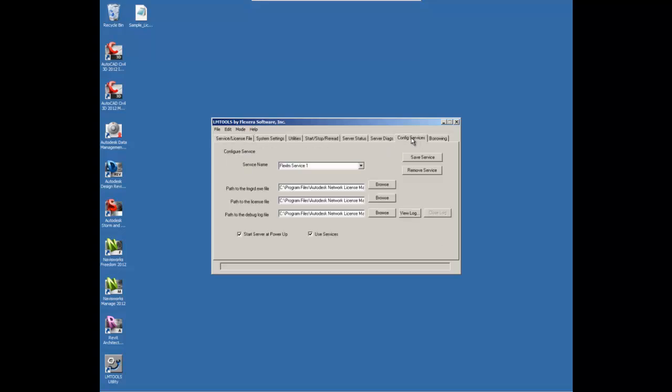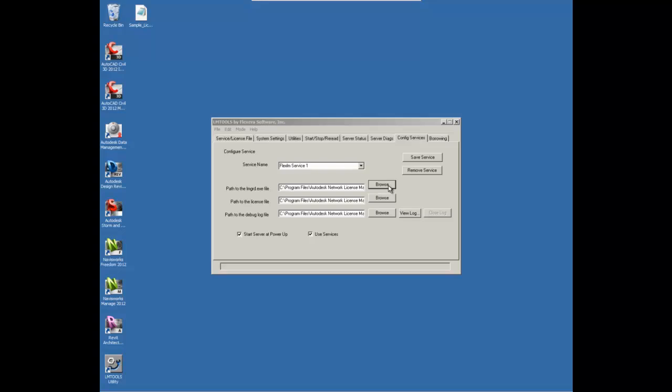So if you go to the Configure Services tab, you'll see that there's a default name there and that's acceptable. The next thing we need to do is run the LMGRD.exe file. So we need to tell it where to find that particular file.